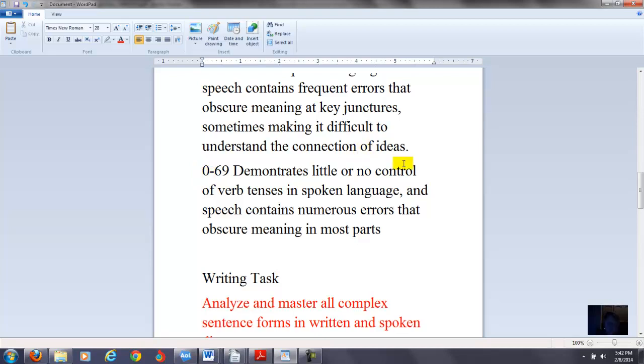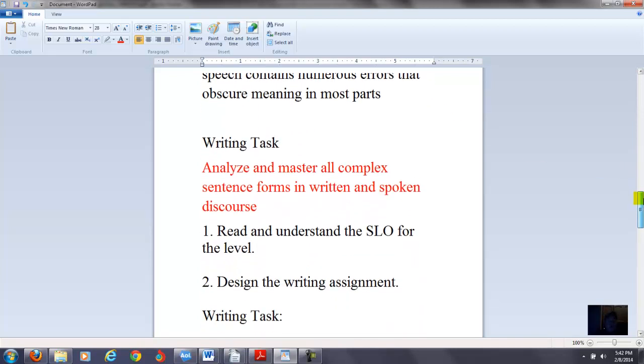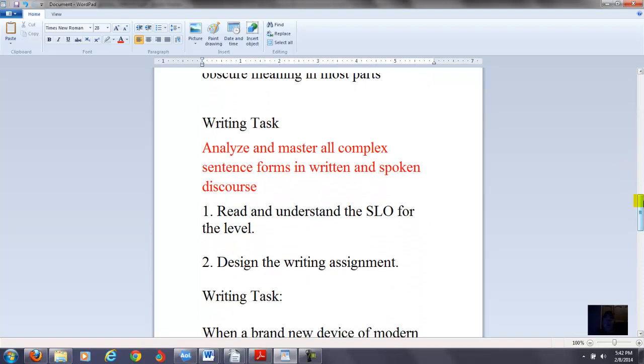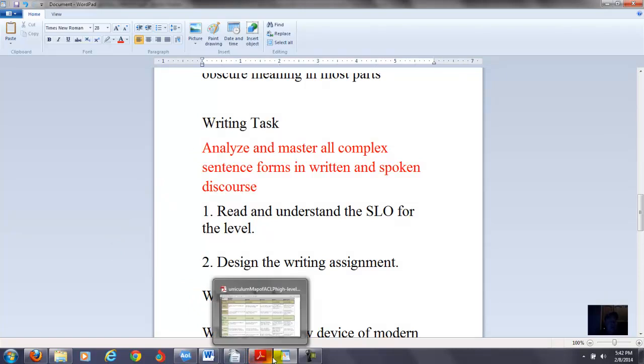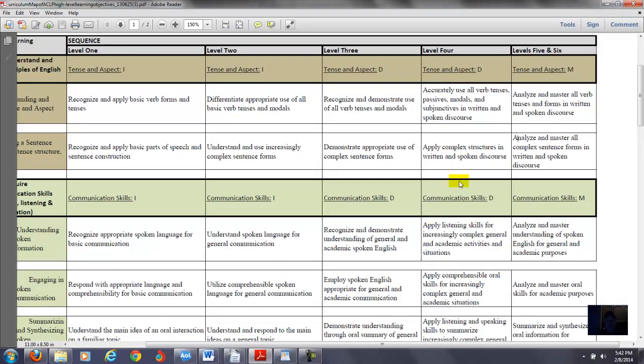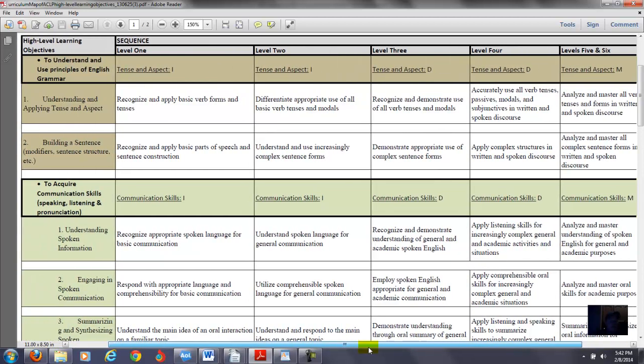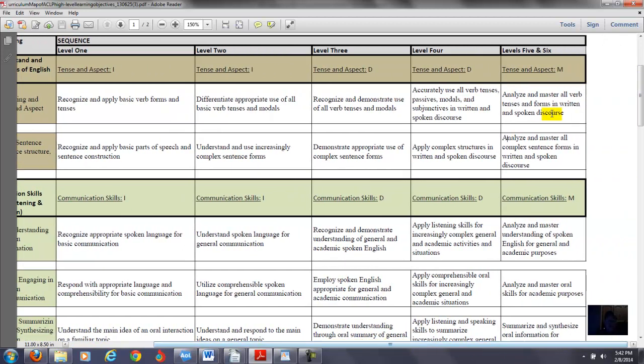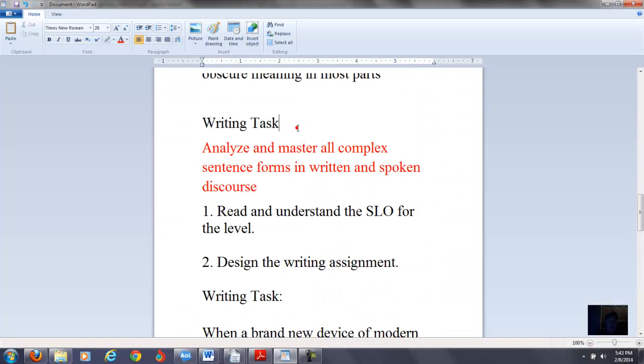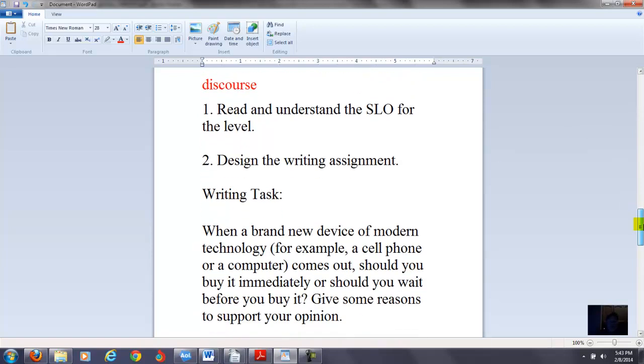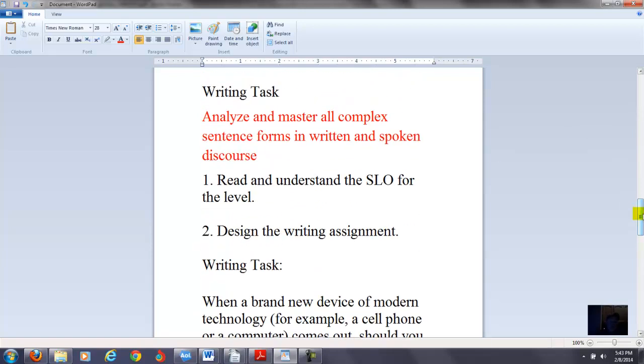So if we take a look at the next one. Okay, so for the next writing task, we have here it's called Analyze and Master All Complex Sentence Forms in Written and Spoken Language. Now this is the second SLO. Now where did I get this from? If we go back to the curriculum map, you see where it says under, this is again, we're looking at level five right now, Building a Sentence Modifier Sentence Structure. So we're over here where it says Analyze and Master All Complex Sentence Forms in Written and Spoken Language. So you can see that. So then we go back to what we're working on right now. We want to now create a writing task that will measure this.